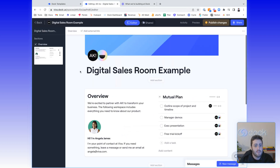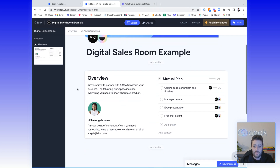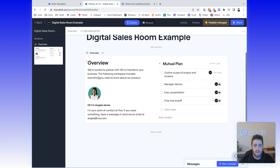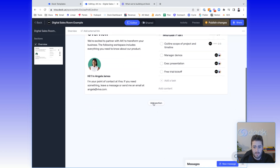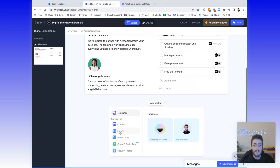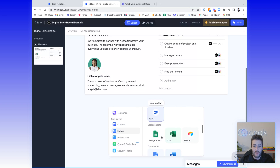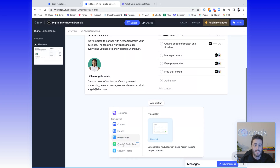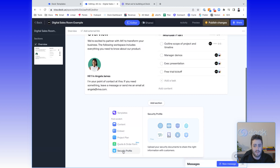We've completely rebuilt Dock's editor to make it even easier to update. So let's get into a real example here. I have a simple workspace with an intro section, a little overview and mutual action plan. One of the big things we've changed are these section buttons. When you click, you can add a section anywhere in the workspace. You can have free form content in different columns, pull in from different templates, drop in different embeds from other software platforms, add project plans, different pricing tables and quotes, security profiles, and different things like that.